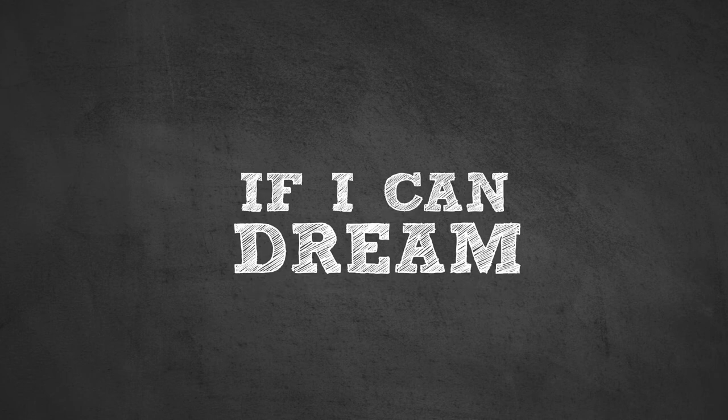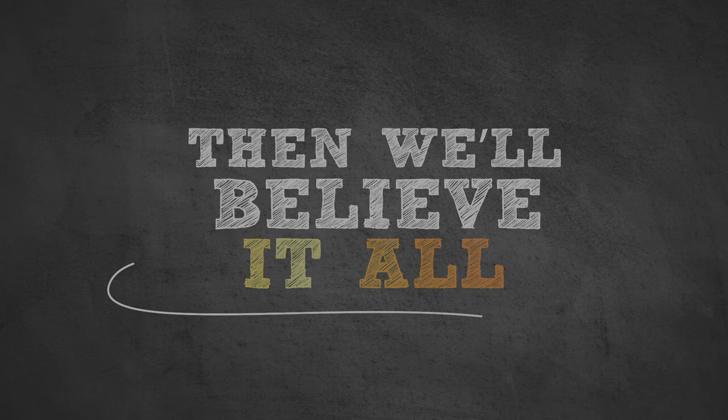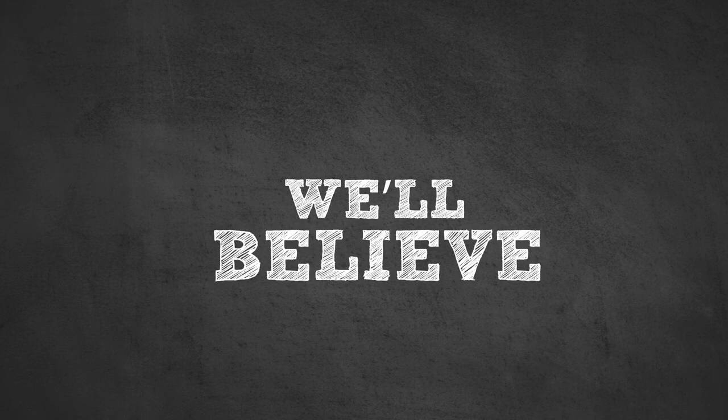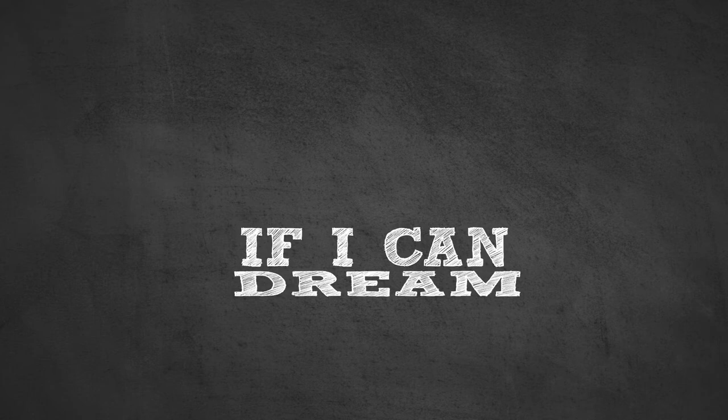If I can dream it, then we'll believe it all. If I can dream it, then we'll believe it all.